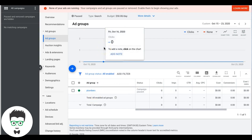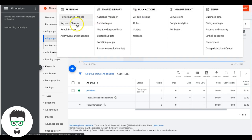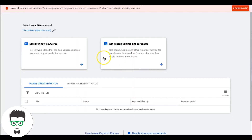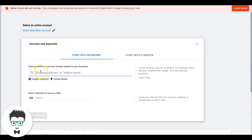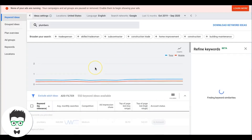To find new ad groups, come up to Tools and Settings and click Keyword Planner. It'll pull up 'Discover New Keywords.' Type in the main theme of the Google Ads account we're building — 'plumbers' — hit 'Get Results' and Google will tell you what kind of ad groups and keywords to go after.